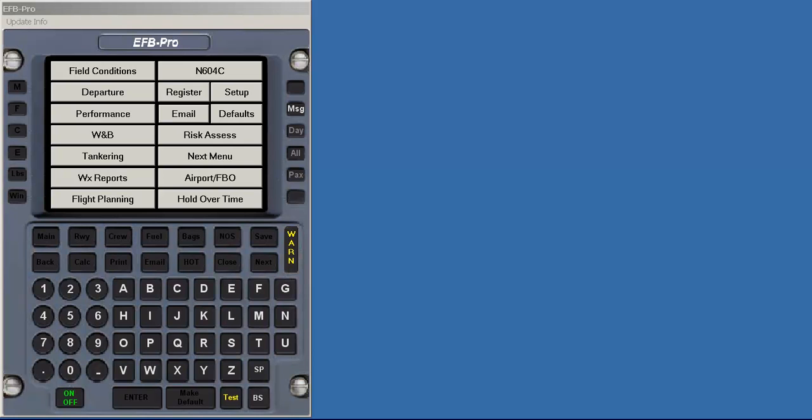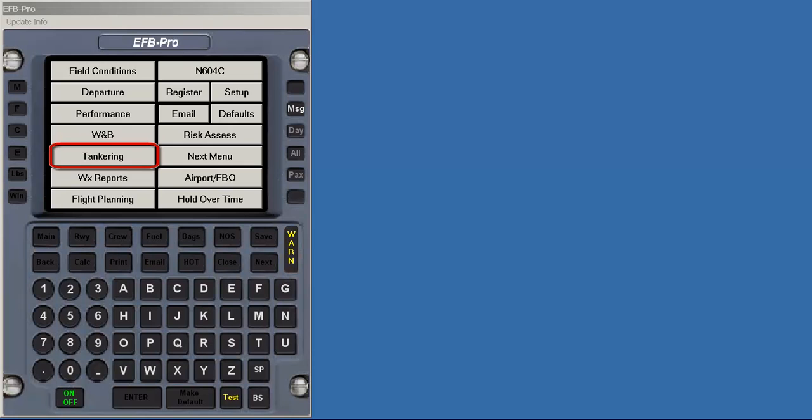Welcome to EFB Pro for Windows. EFB Pro has five major components: Performance, weight and balance, tankering, risk management, and holdover times.